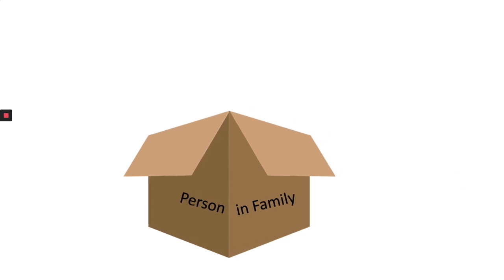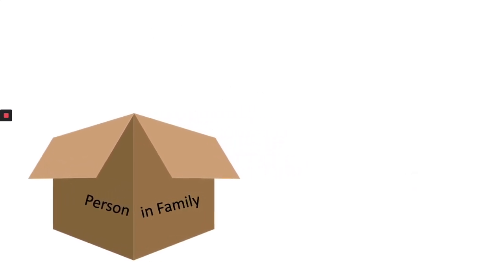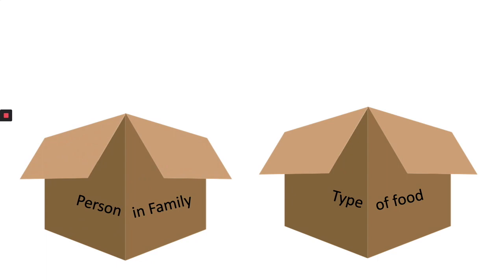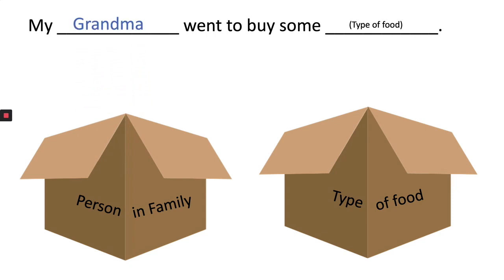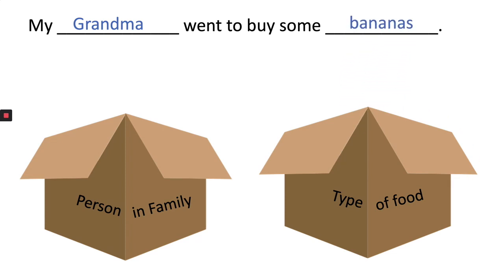Now you can have more than one box so I'm going to have two boxes person in family and type of food. Let's go back to our sentence. My person in family went to buy some type of food. So now all I have to do is replace person in family with what's inside the box which is grandma and type of food with what's inside of that box which is bananas.